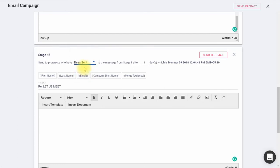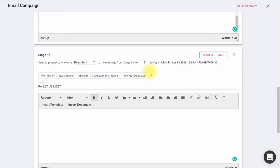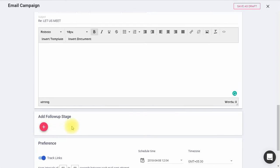If you want to send the follow-up email to all the recipients in the email list, enter the number of days after which you want the follow-up email to be sent. You can add up to nine follow-up stages by repeating the same process.